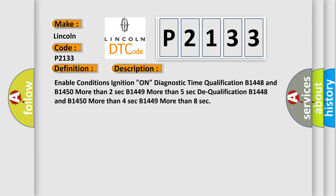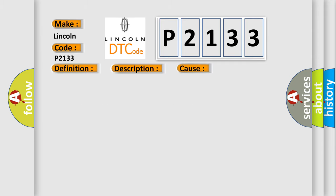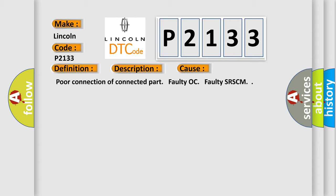This diagnostic error occurs most often in these cases: poor connection of connected part, faulty OC, faulty SRSCM.